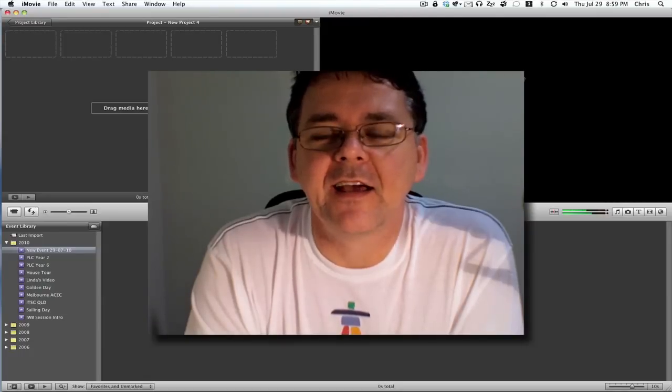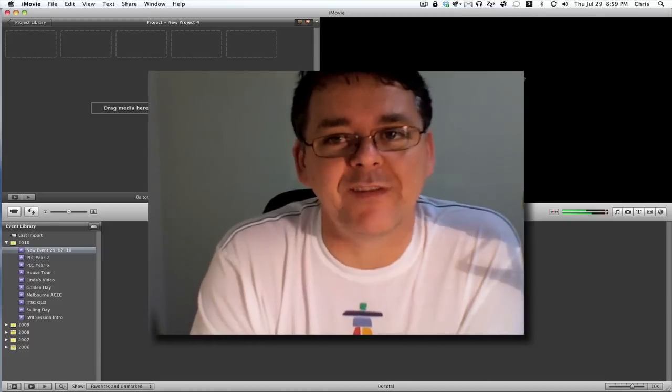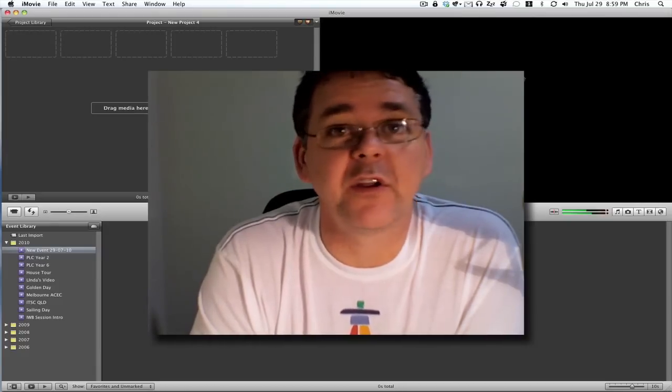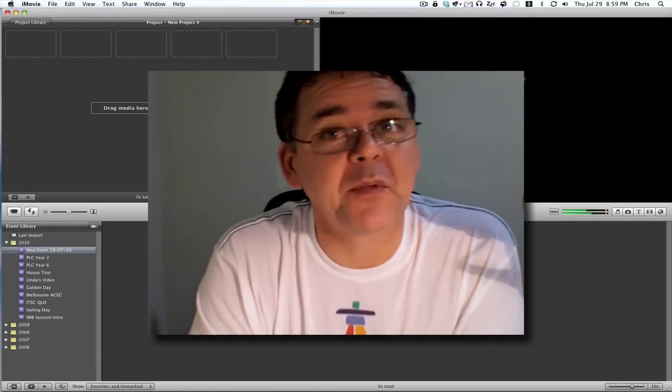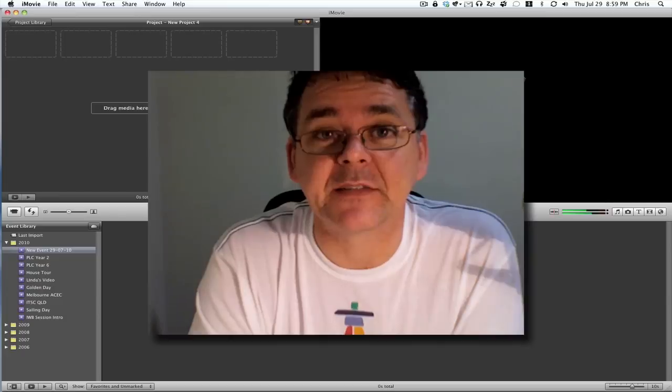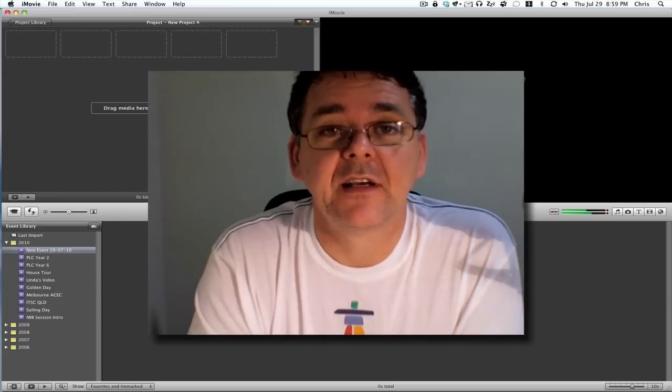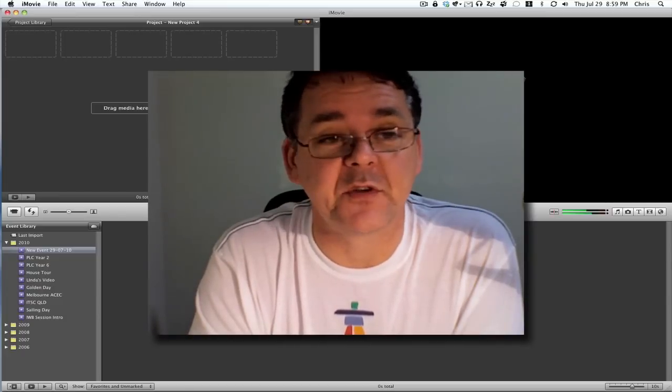Hello, Chris Betcher here, and I have a little tip for you in iMovie. I thought I knew iMovie pretty well, but someone showed me this the other day and I was amazed because it's a huge time saver if you want to do this sort of thing.